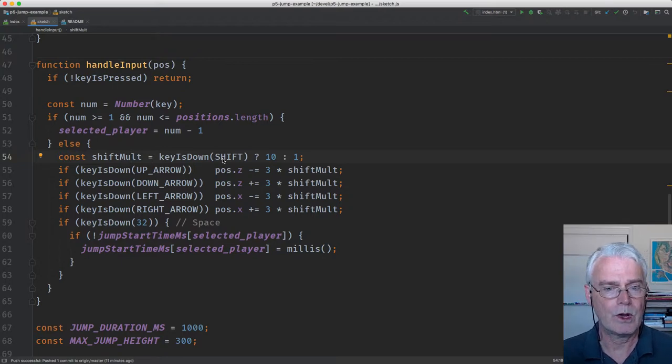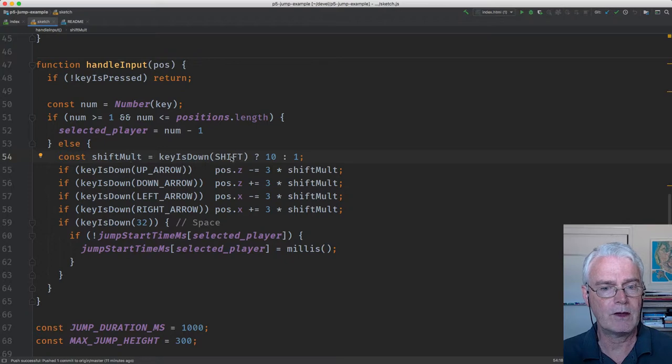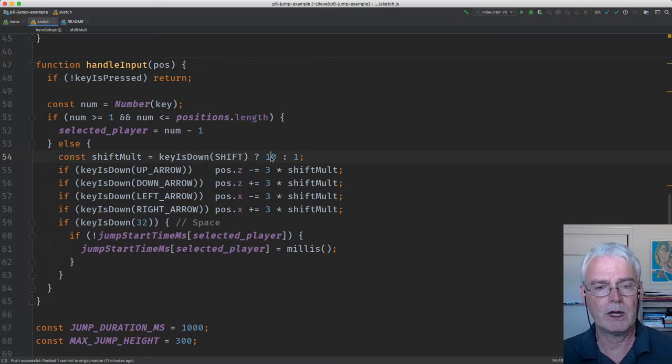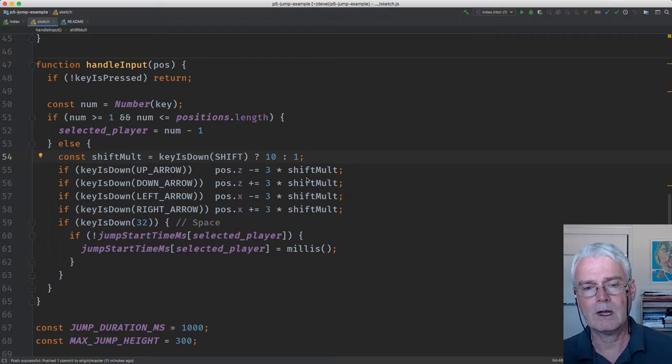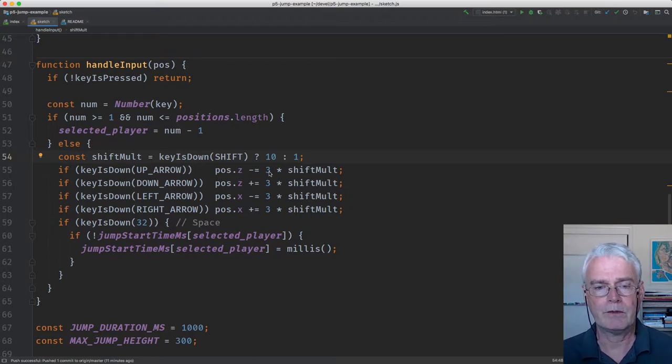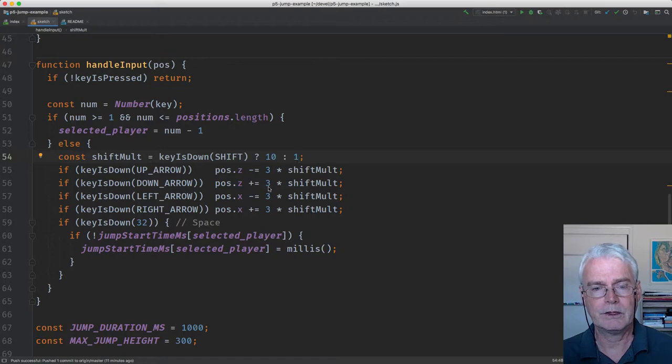The way it works is if the key is down, the shift key, then our multiplier is 10. Otherwise, our multiplier is 1. And if we multiply by 1, then that doesn't change it. So we either have 3 or 30 for these values here.